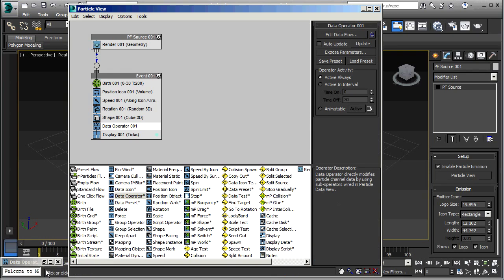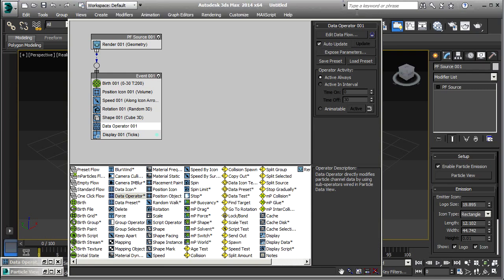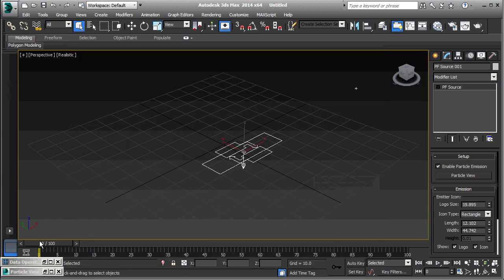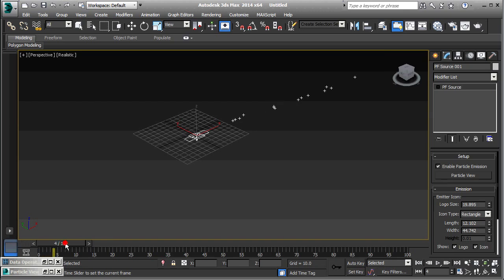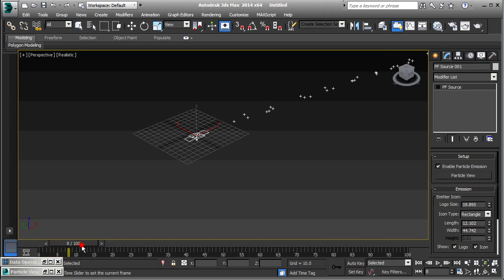So let's try clicking Auto Update on this data operator. Yes. So you can see now that that's shooting off in the x direction at quite a rapid rate.